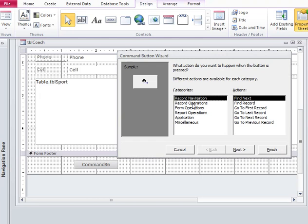I want to look at the categories. We have a category for record operations that will take you to the next record or the last record or the previous record or even help you find a record.